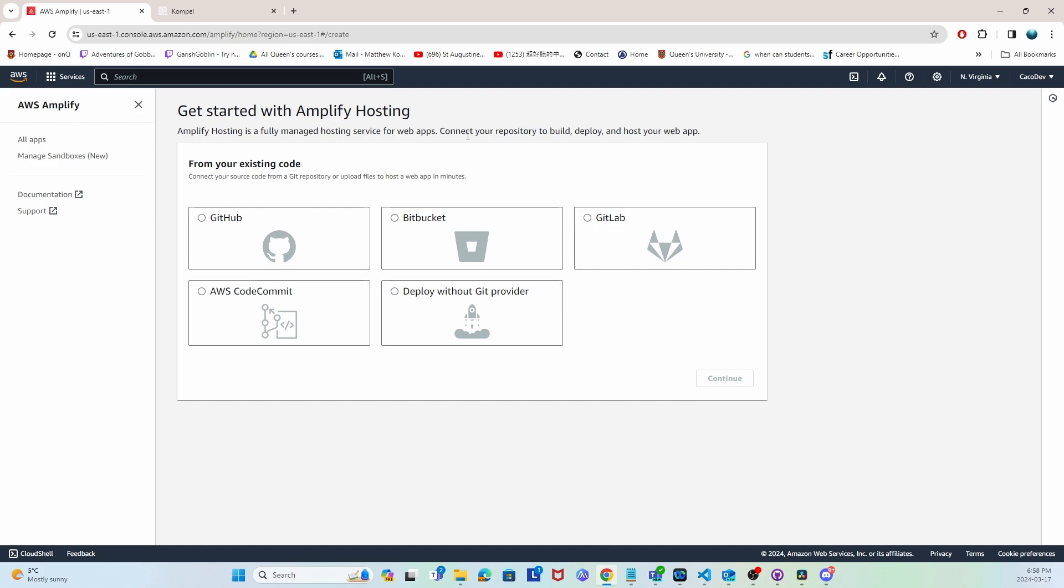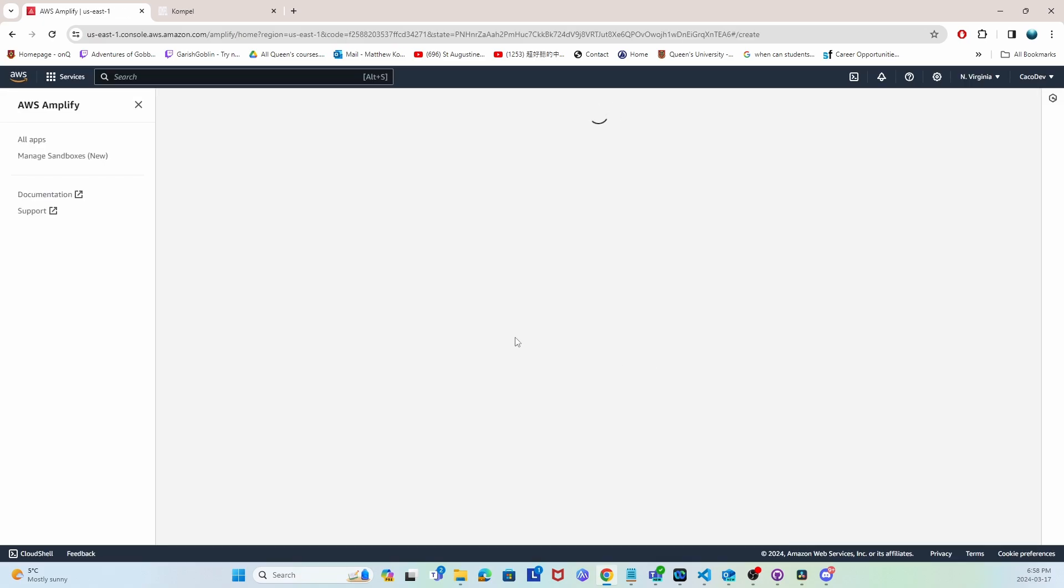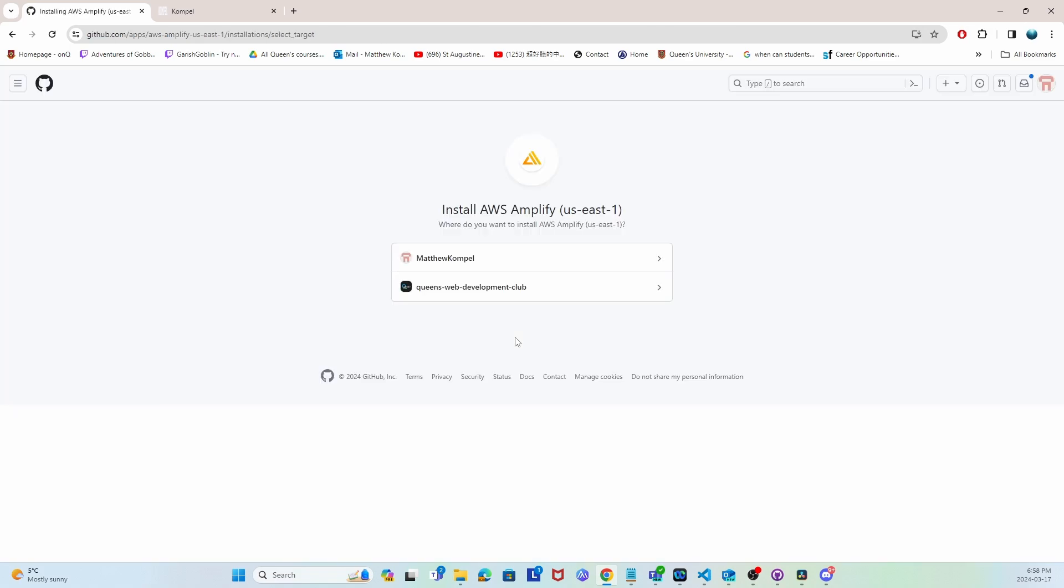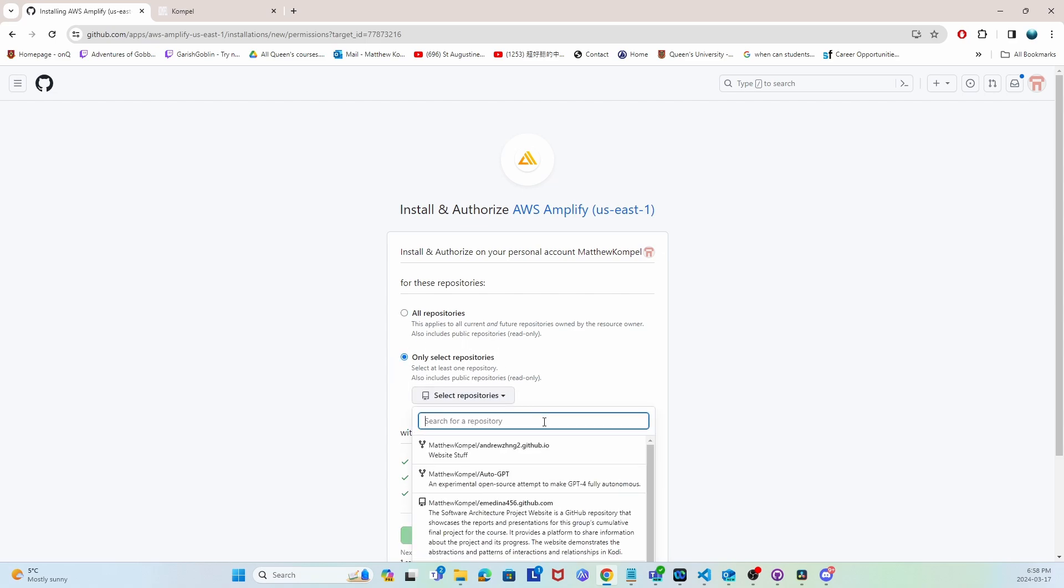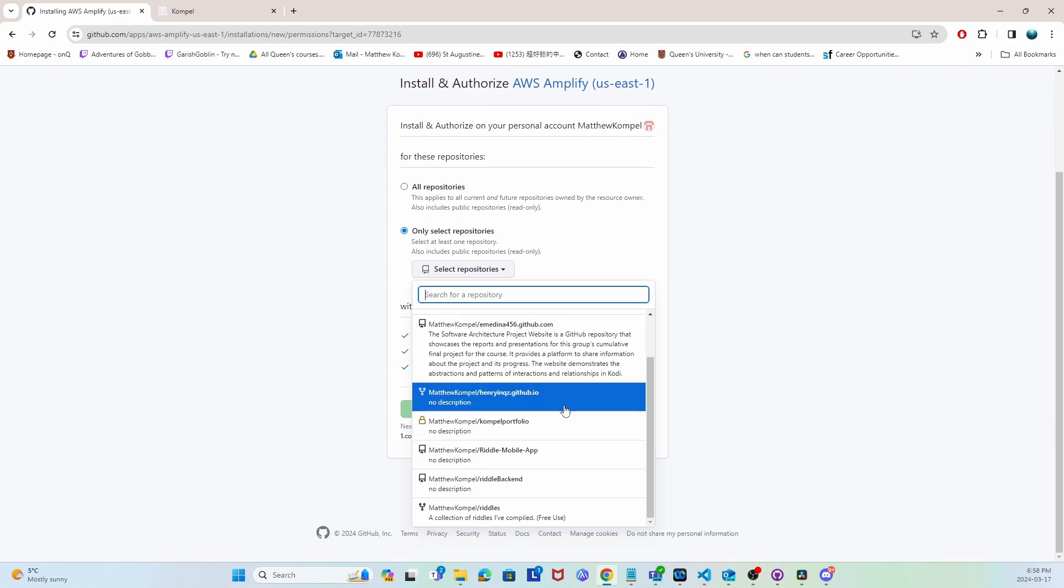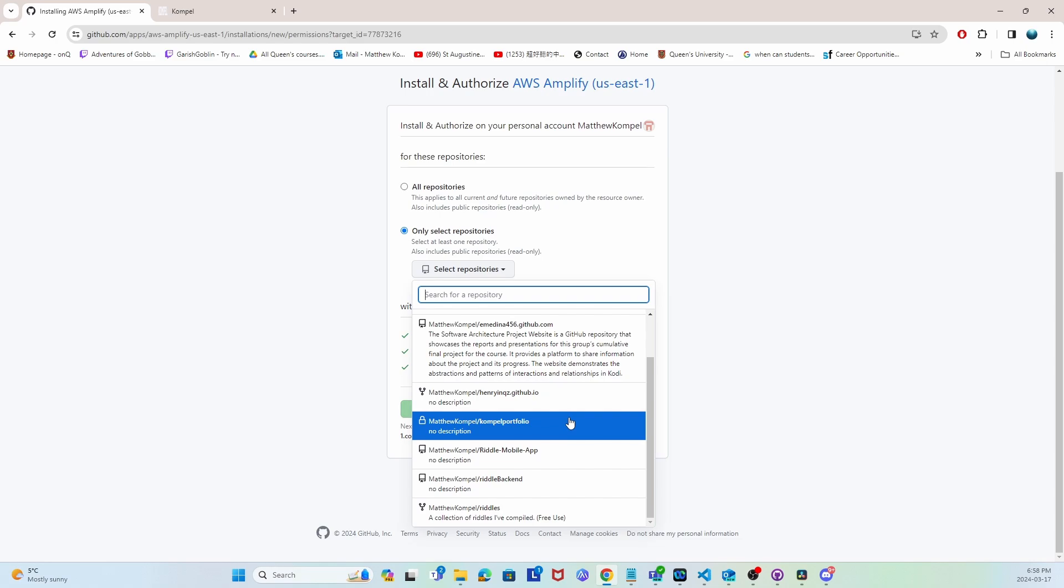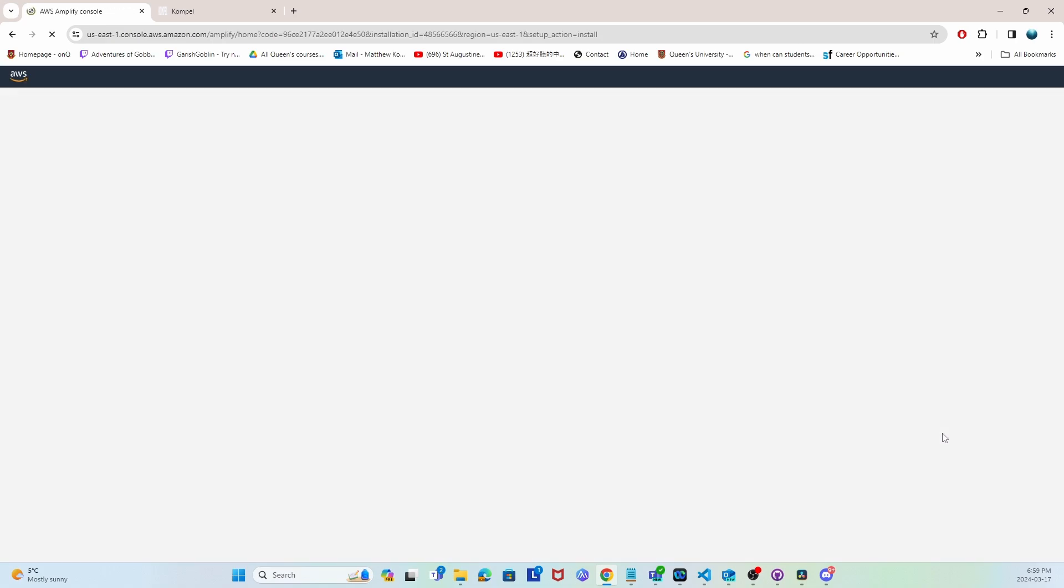Once you're on Amplify, select GitHub. Once you've signed in with GitHub and connected it, it will prompt you to pick which repositories you want to allow. I'm going to select only specific repositories, but you can also do all repositories if you want. I'll go ahead and click the one that I want to deploy and authorize it to be used by AWS.